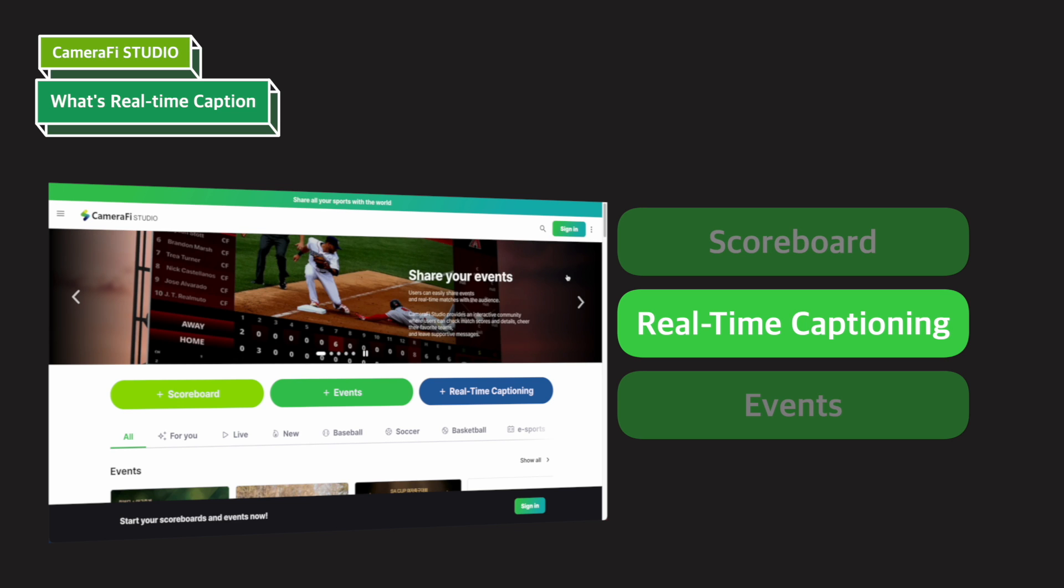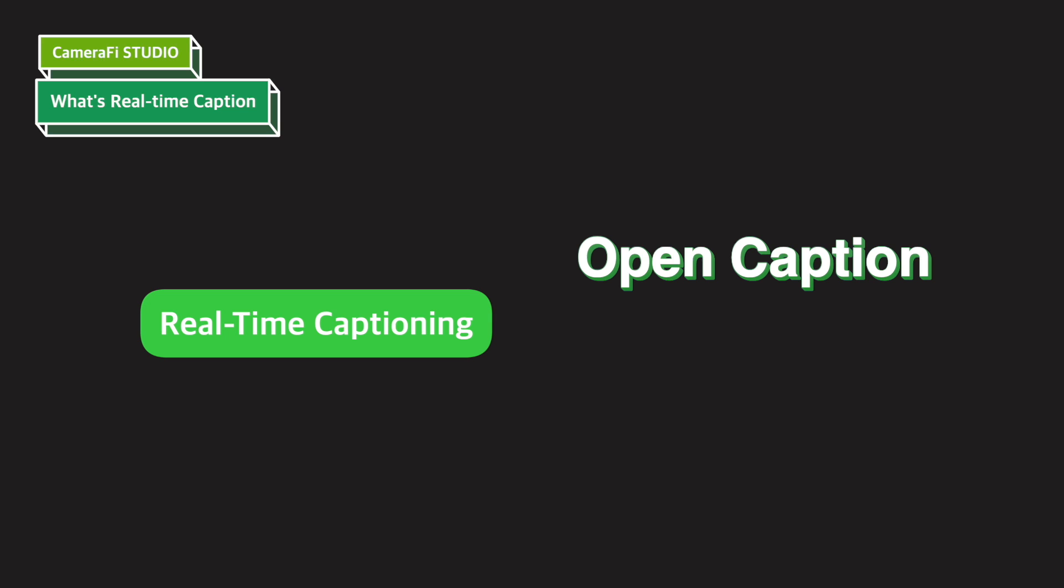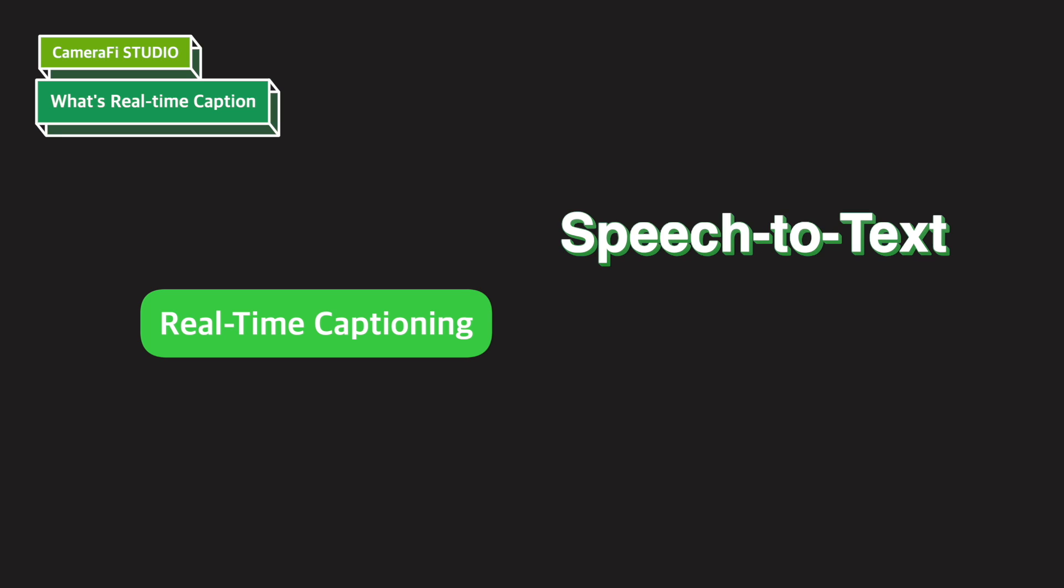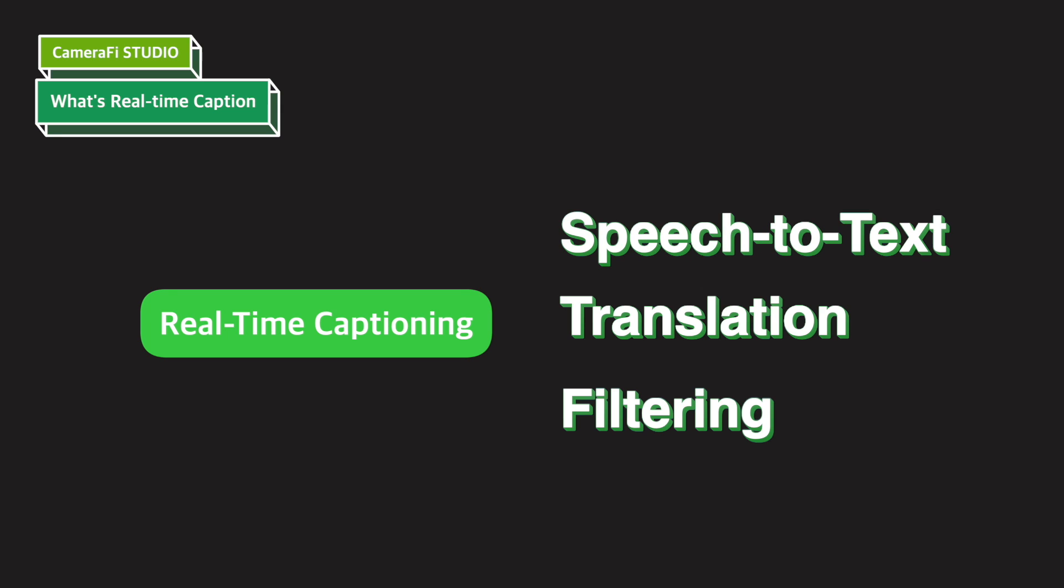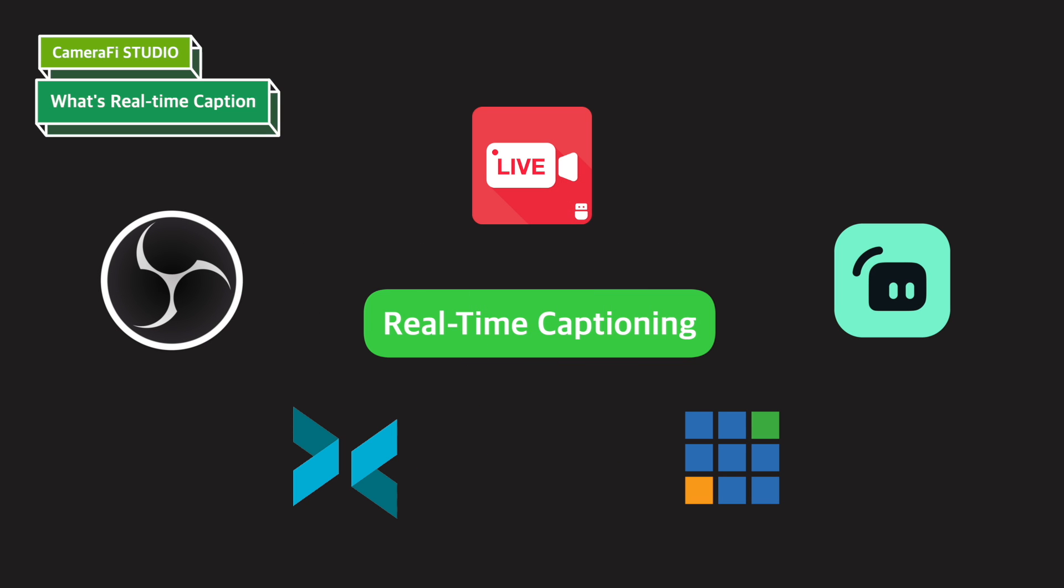Real-time captioning in CameraFi Studio supports open caption and closed captions. In addition, it provides useful functions when using captions, such as speech-to-text, translation, filtering, and so on. This video will talk about how to create, edit, and apply real-time captions to live streaming encoders.